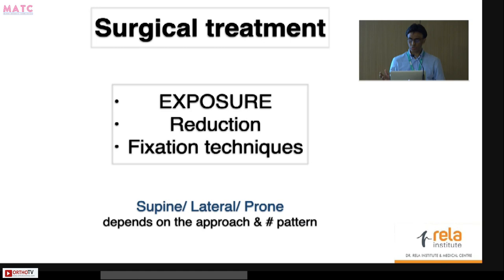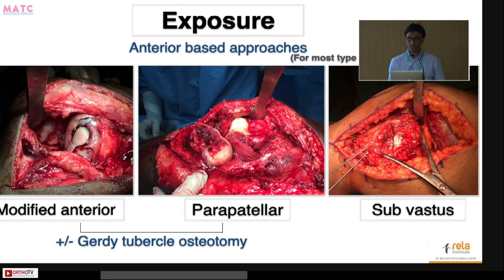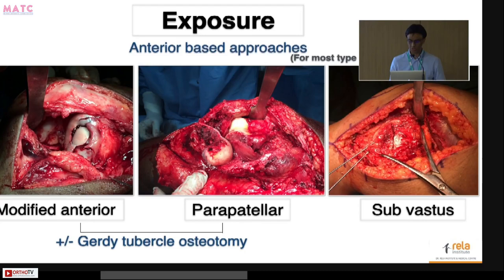Depending on the fracture pattern, you may choose supine, lateral, or prone positioning. Most fractures, both lateral and medial, can be accessed from anterior-based surgical approaches — this is true for type 1 and 3 fractures. You can use modified quad-sparing approaches like the Swashbuckler or parapatellar, either lateral or medial depending on the side. On the lateral side, these approaches can be combined with a Gerdy tubercle osteotomy for a more posterolateral exposure. On the medial side, a medial subvastus approach is often sufficient.